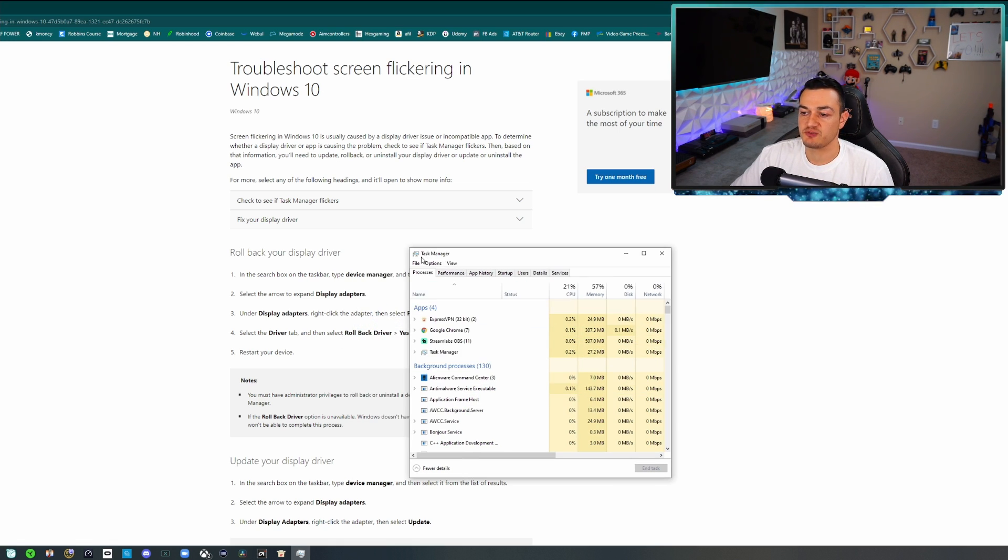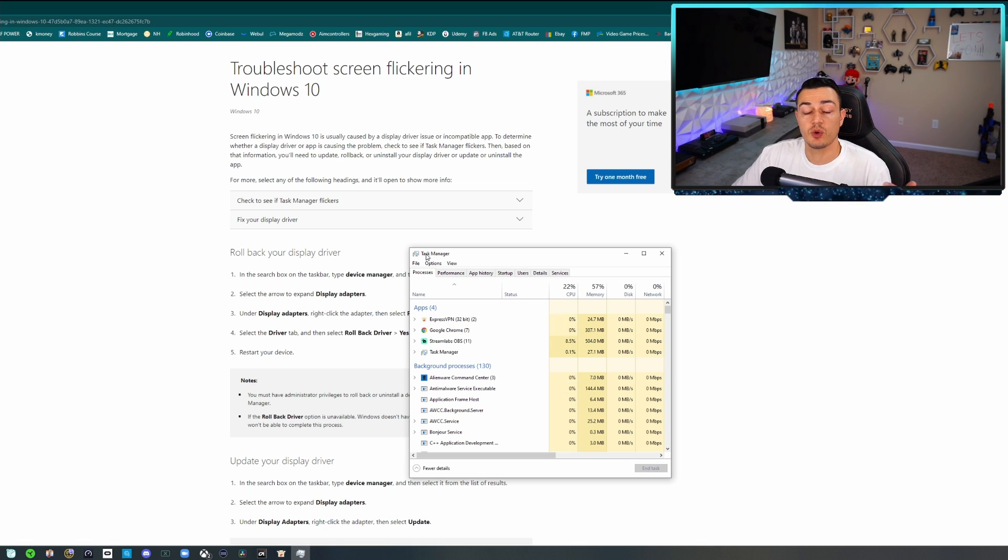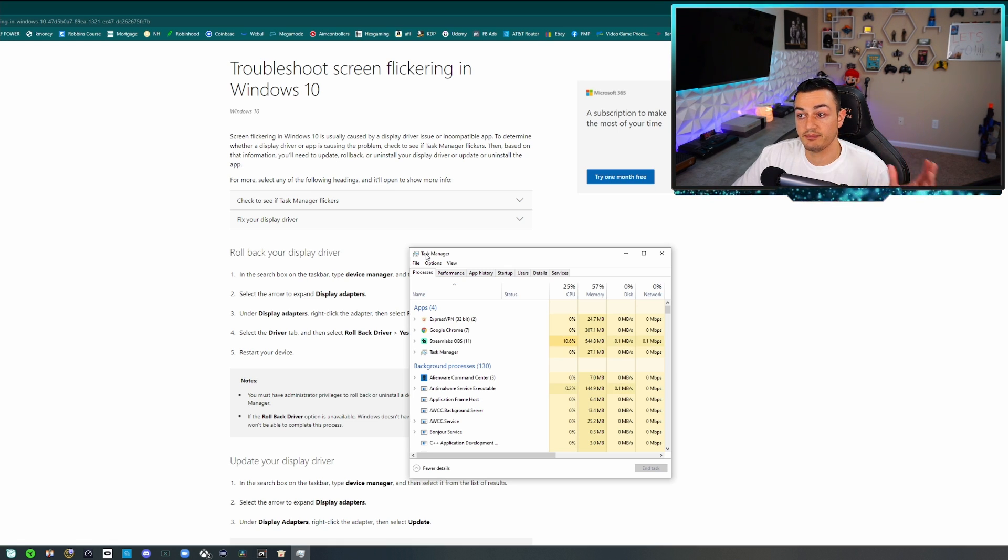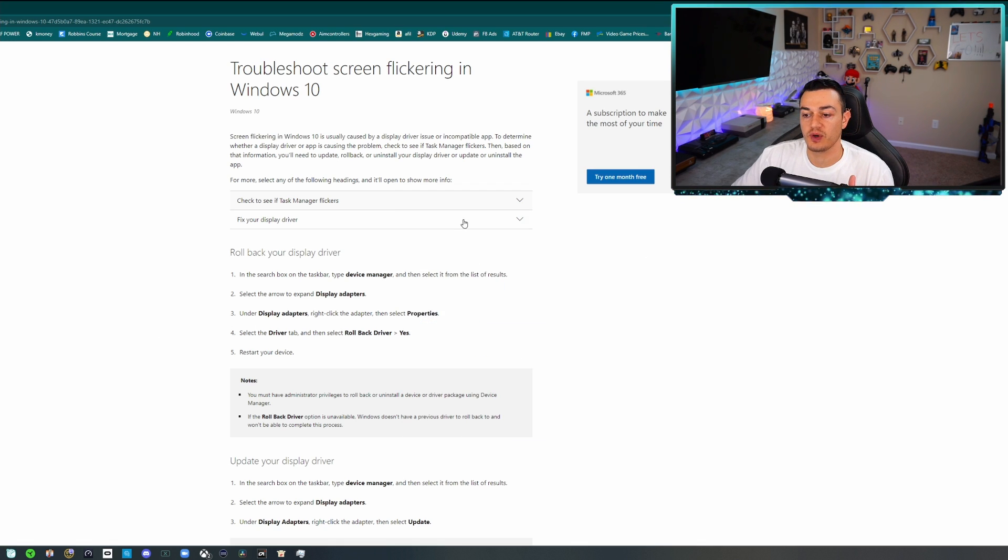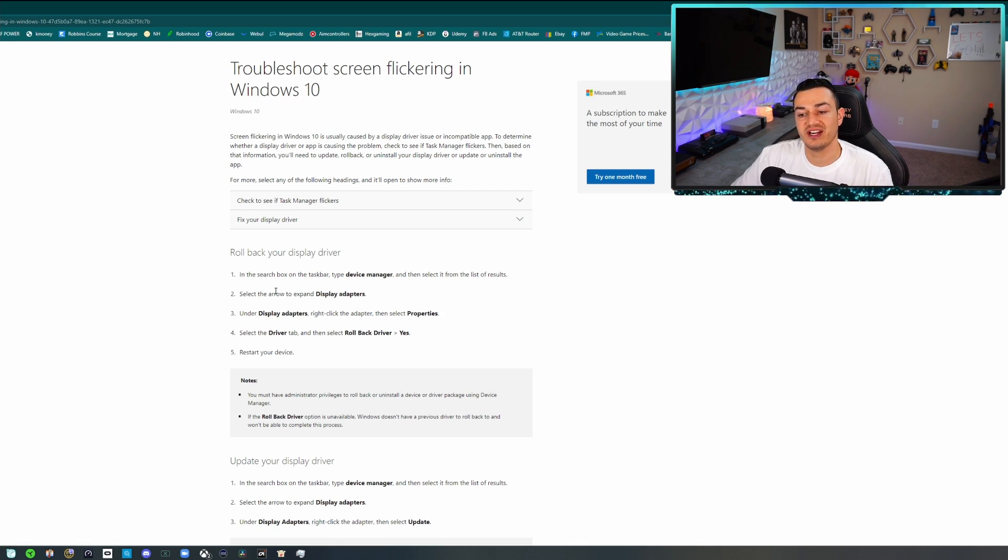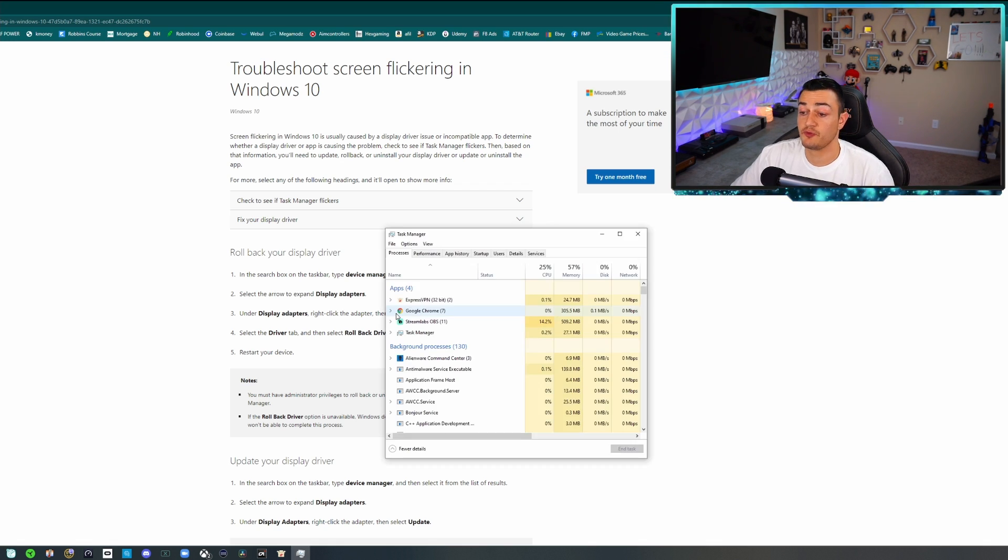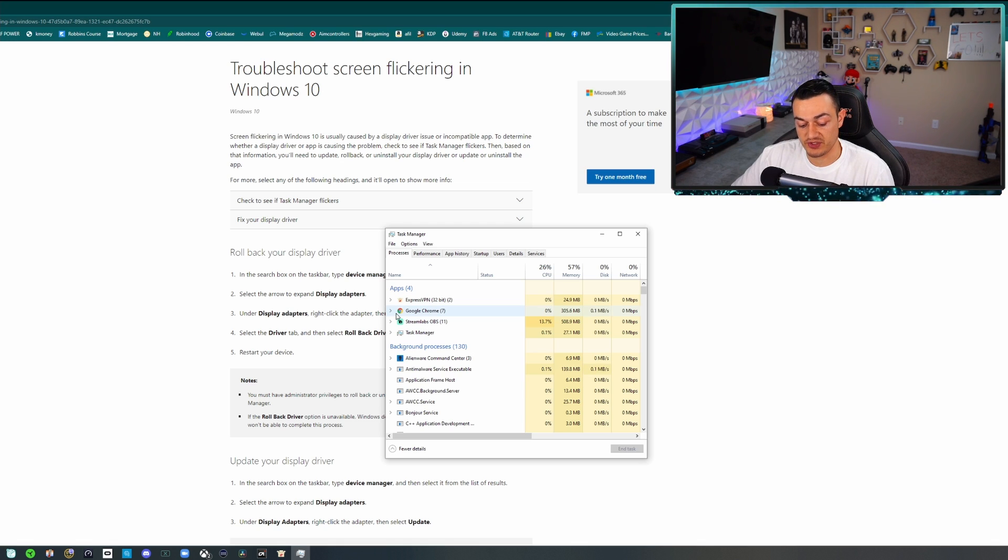If your Task Manager window is flickering along with the rest of your screen and any other applications open, in that case you are going to have to update, repair, or even roll back to a previous version of your display driver. Now if Task Manager is not flickering along with the rest of the screen, that lets you know that it is a specific application or program that is causing the issue.